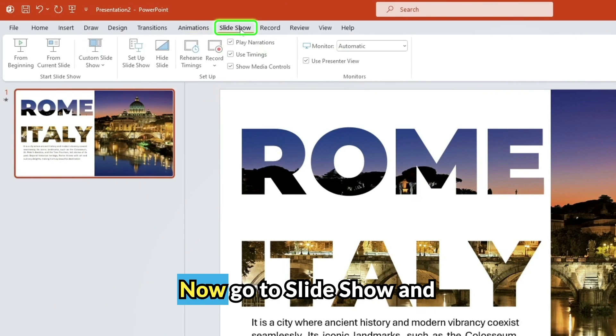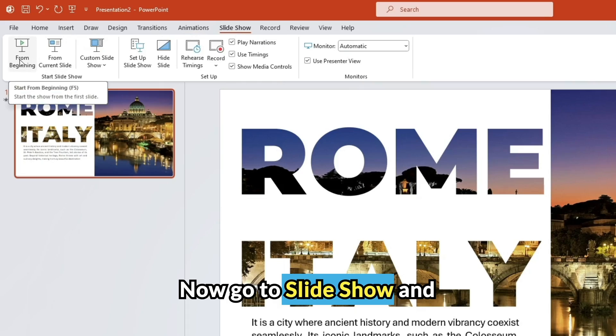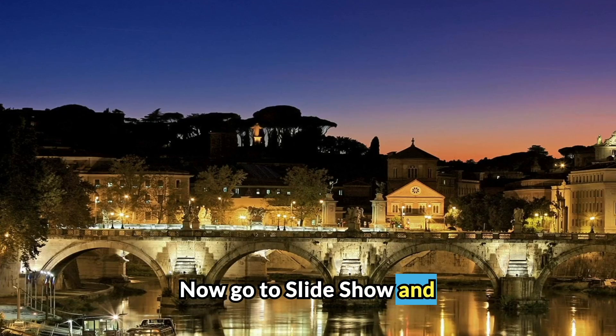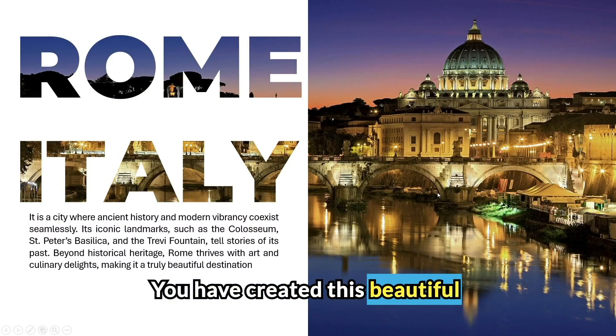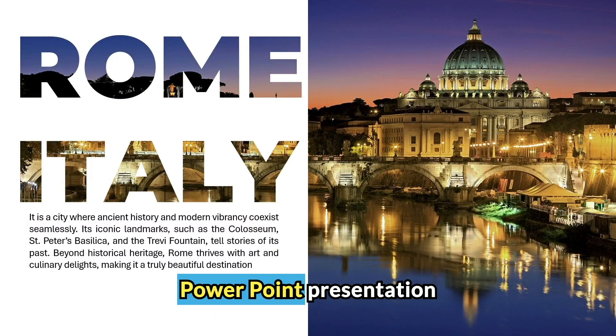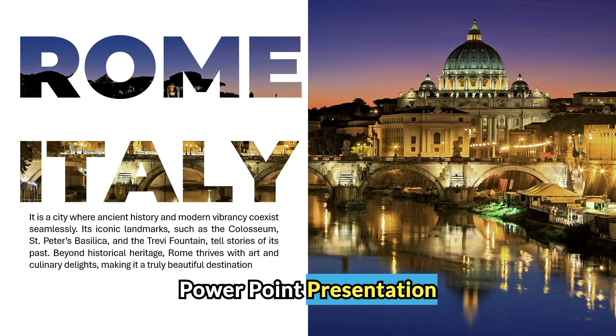Now go to slideshow. And you have created this beautiful PowerPoint presentation.